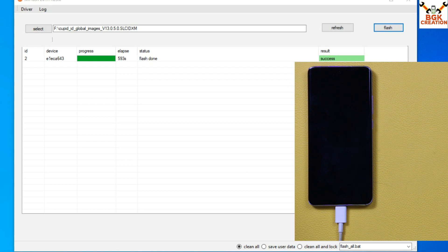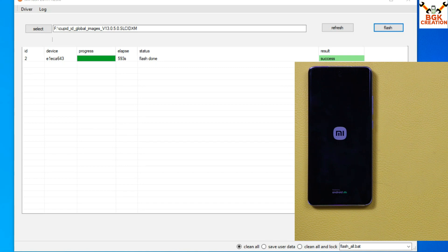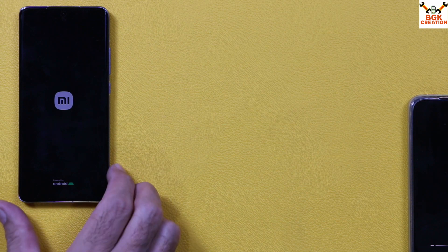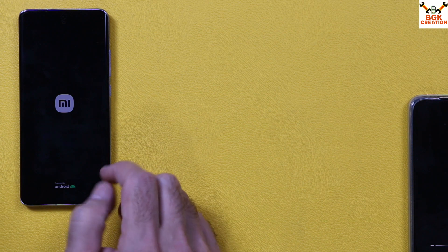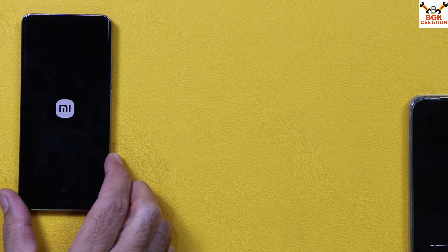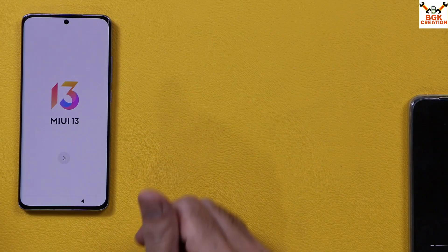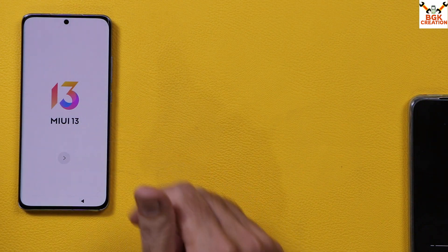The mobile phone will reboot automatically when flashing is completed. Disconnect the cable from the mobile phone and computer, then close MI Flash. The phone will be stuck on the MI logo for a few seconds and then start booting into the Indonesia stock ROM. The first boot won't take too long — and now the first boot is complete and we have the MIUI 13 welcome screen. Complete the setup.